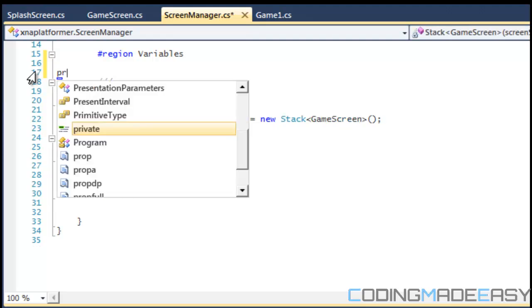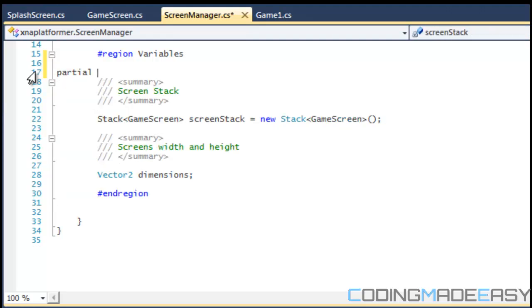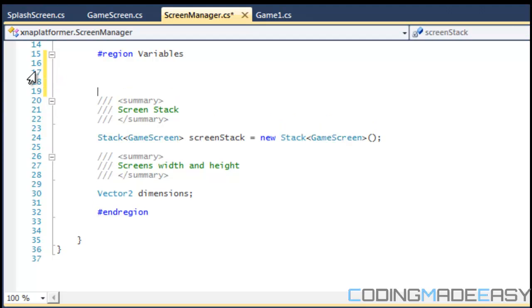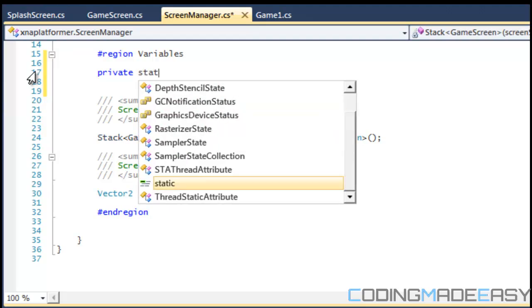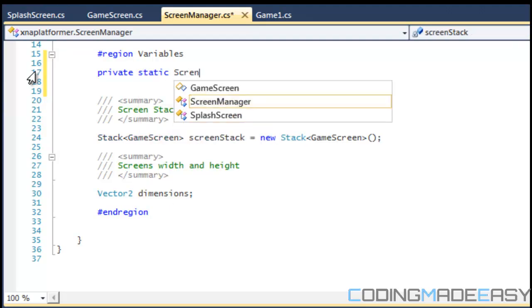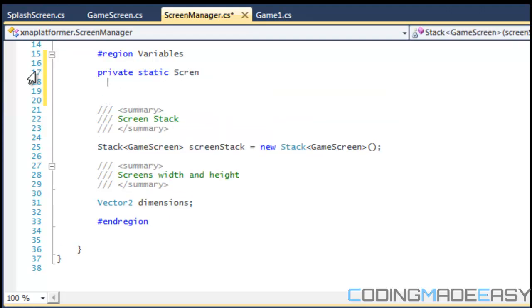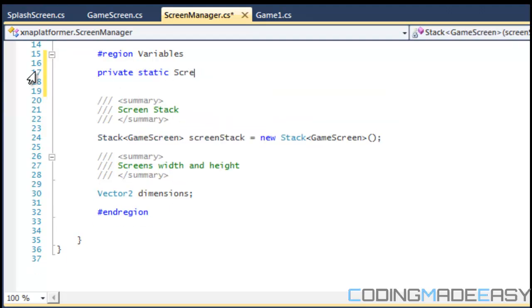So how are we going to make the singleton? For those of you who have never made one before, what we're going to do is just have a private static screen manager and we'll call it instance.